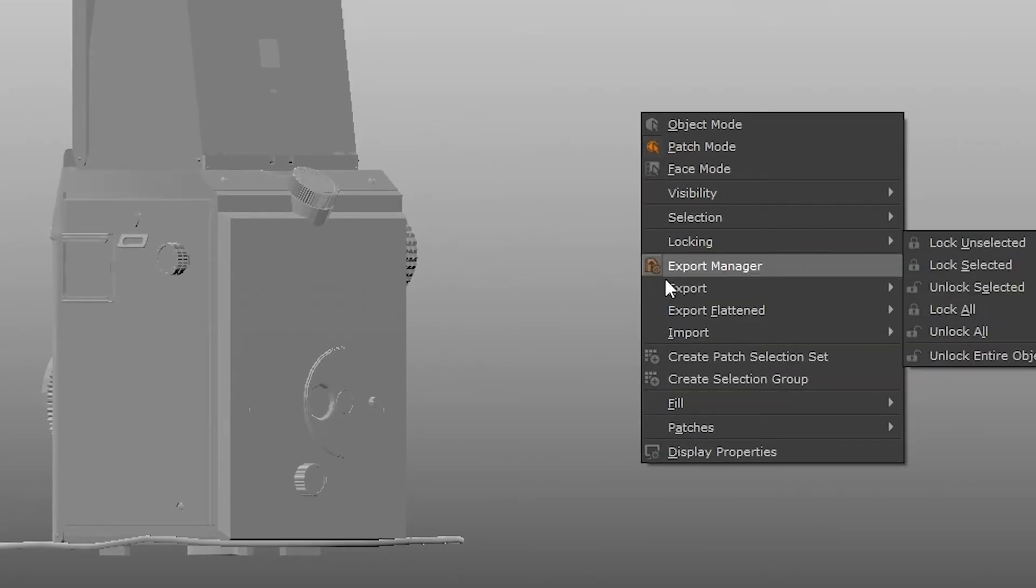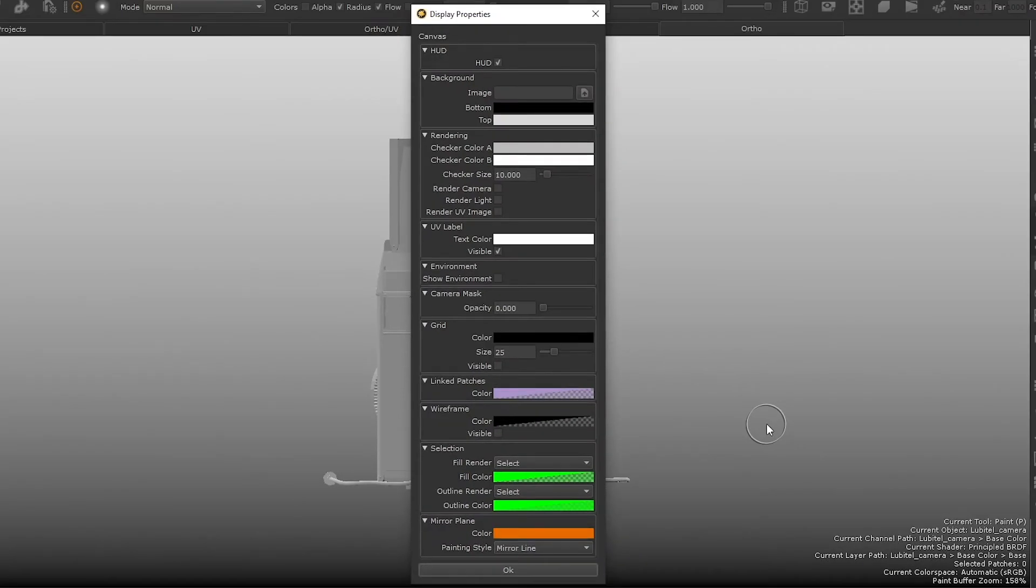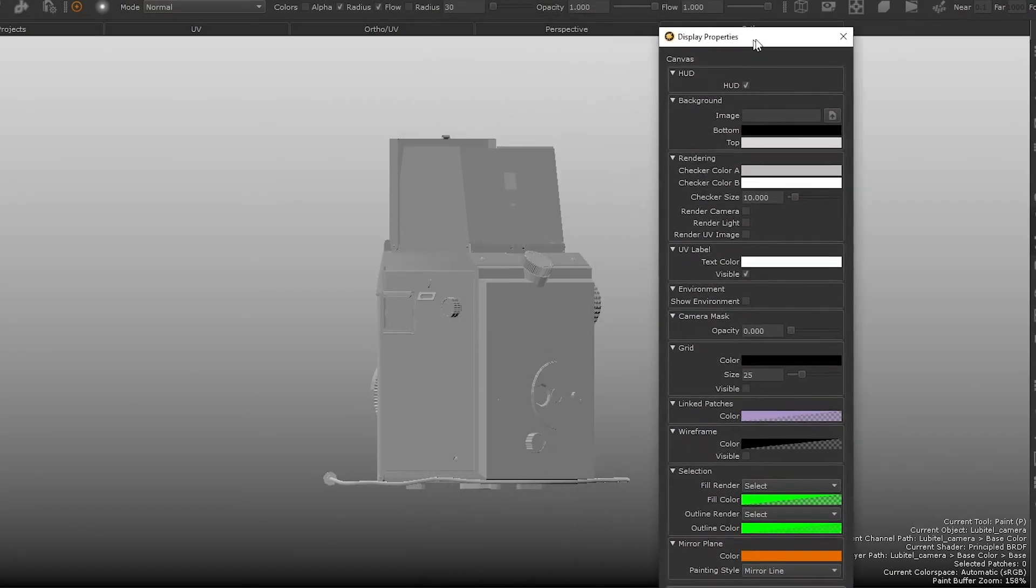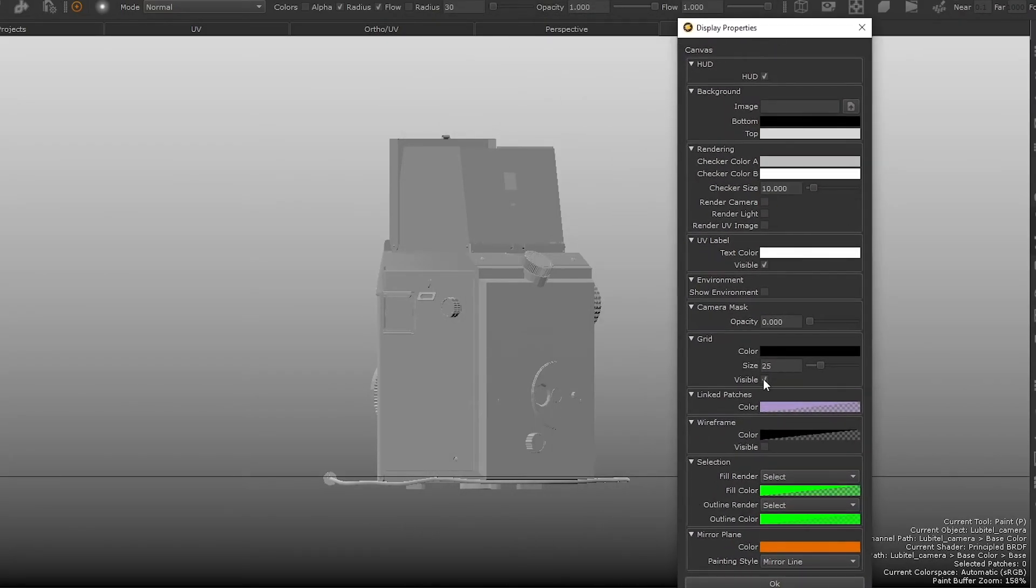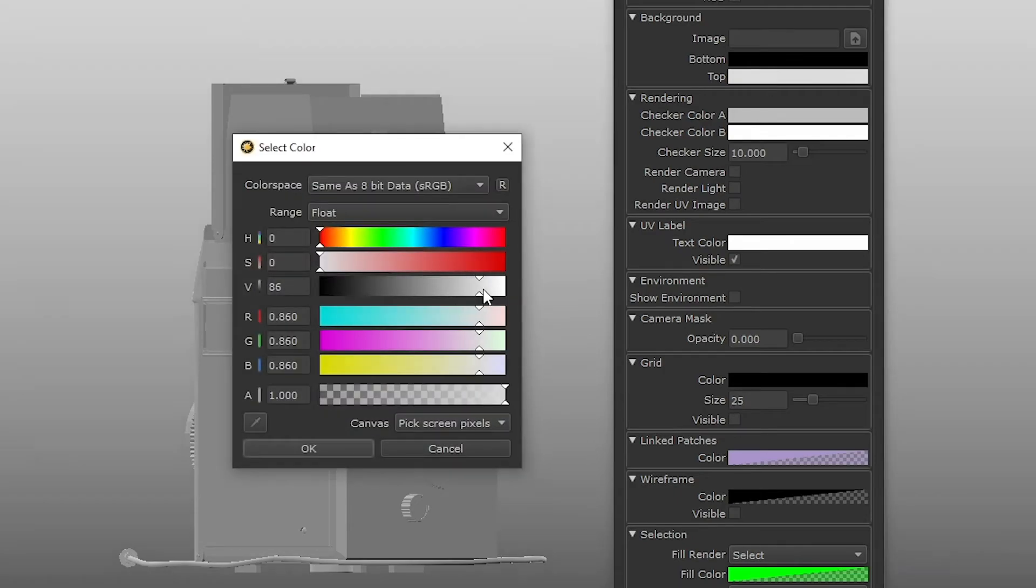Right clicking in the viewport and selecting display properties allows you to access the display settings for the viewport. I have turned off the grid and changed the background colors slightly for better visibility.